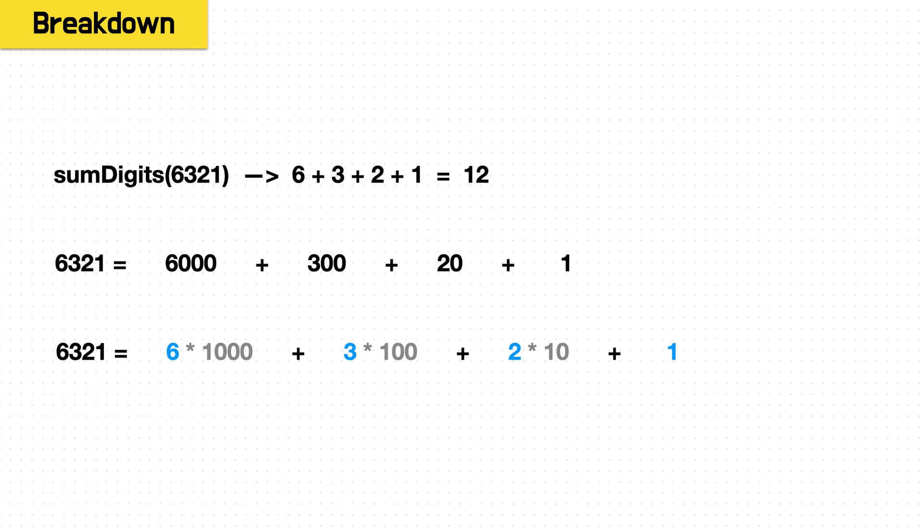So looking at it, we have the numbers we need actually. We have these digits decomposed. We just have to figure out how to get them to this ones place to get rid of these place multipliers that give them the larger value.